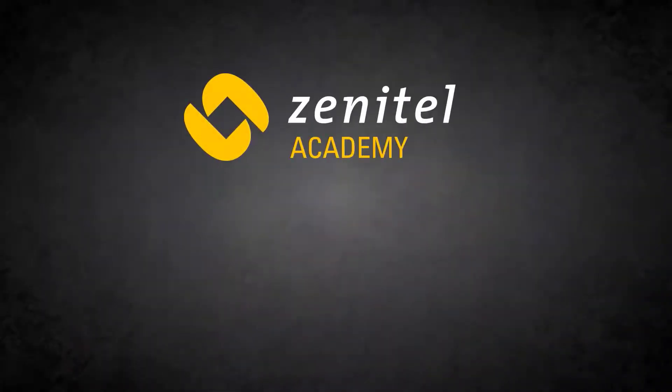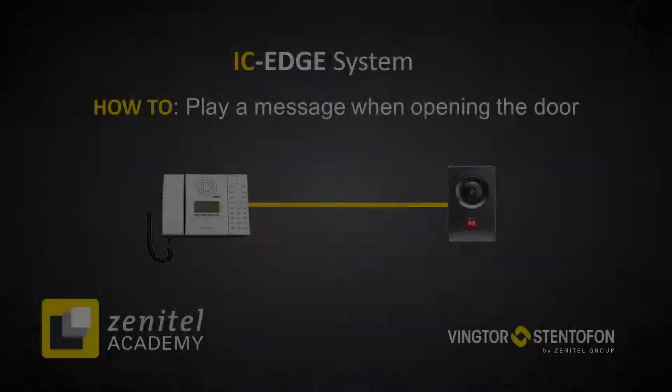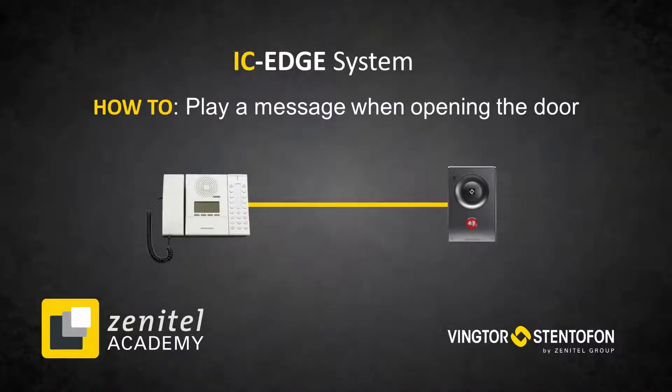Hello, and welcome to this video from Zenitel. This video will show how to play a message when opening the door in an IC Edge system.